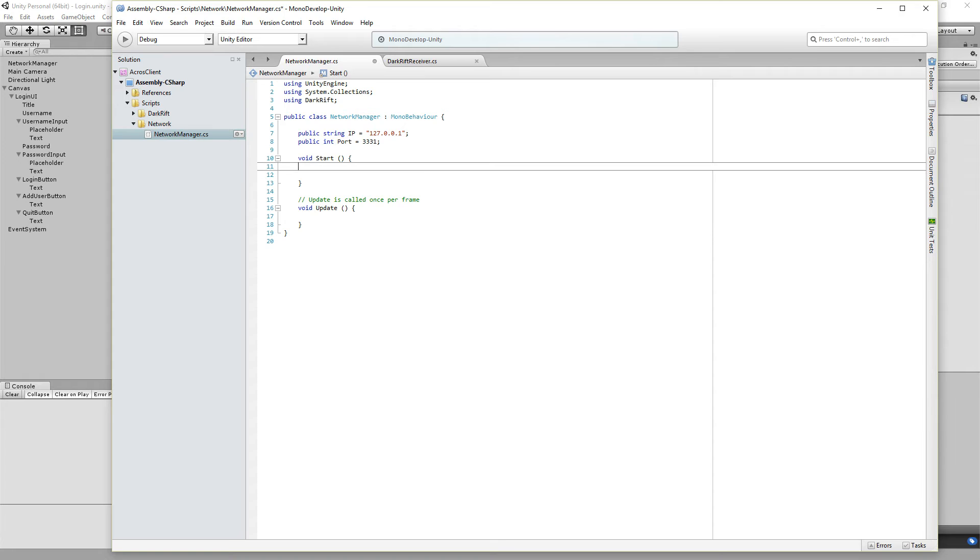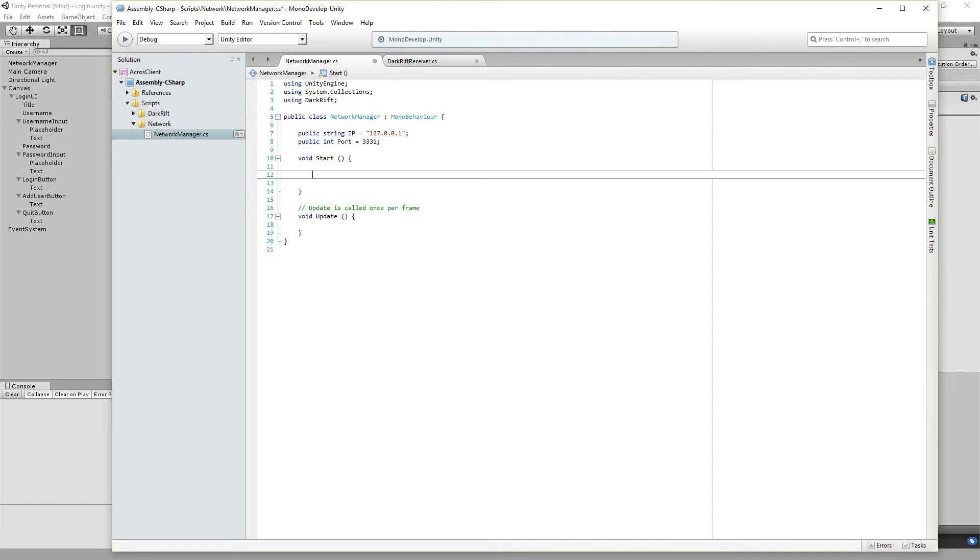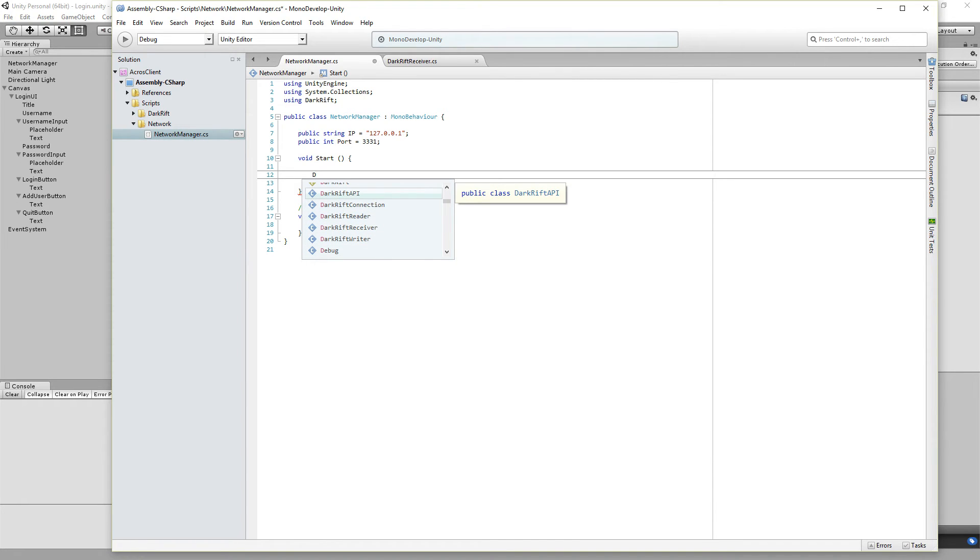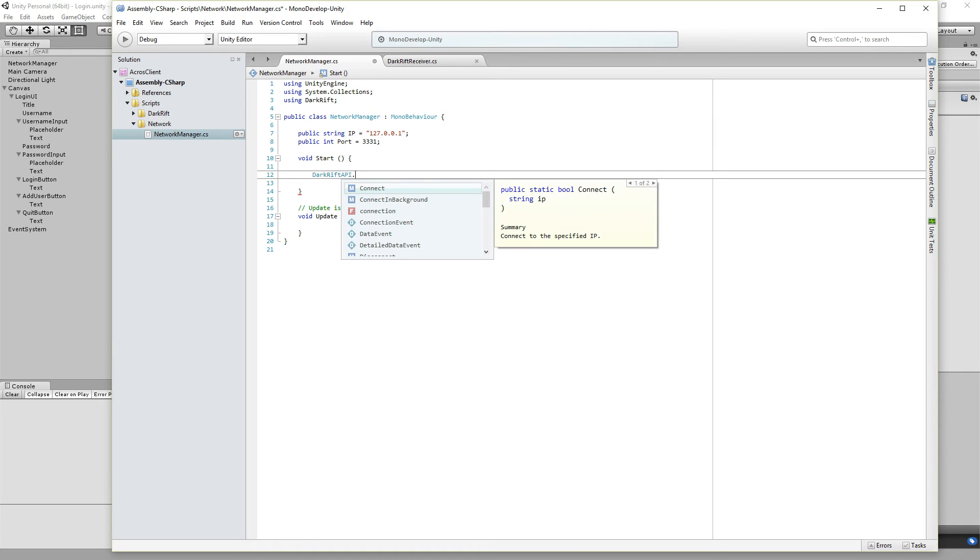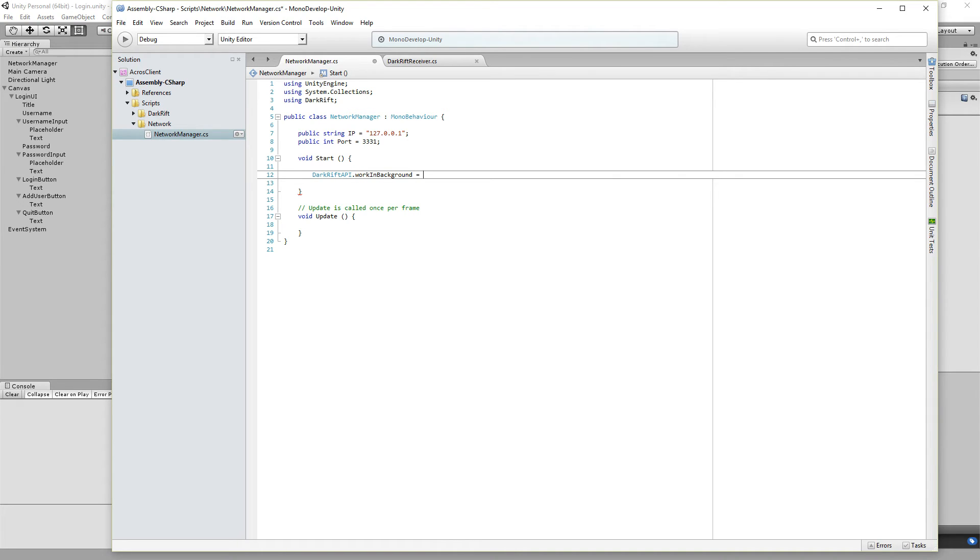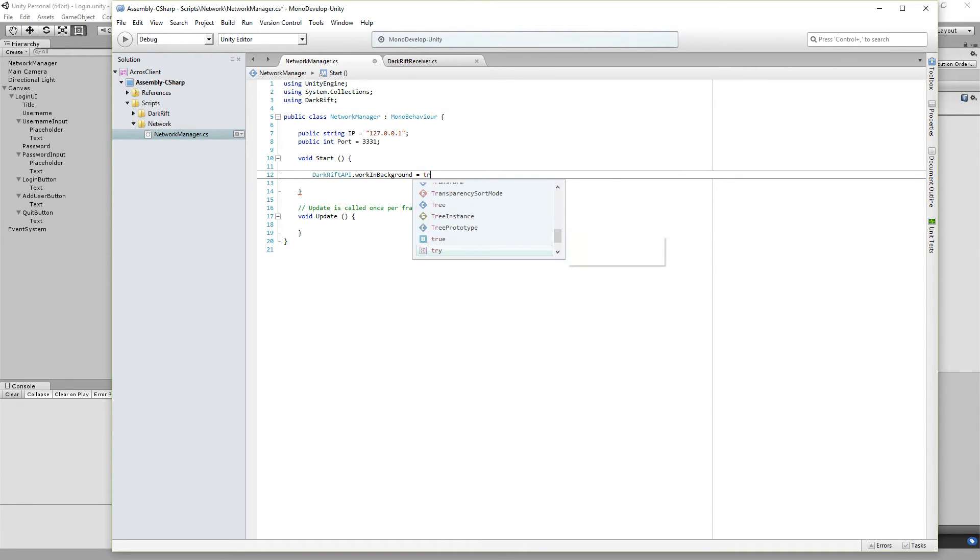On the start we need to open up the server connection which is DarkRiftAPI.RunInBackground = true.